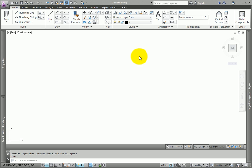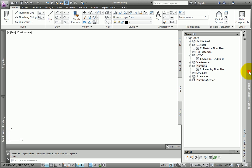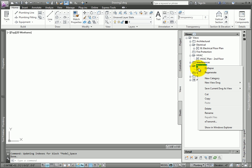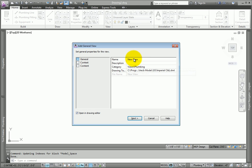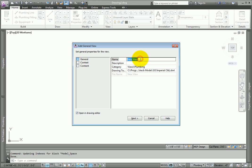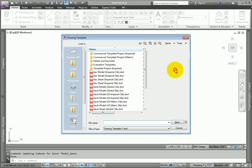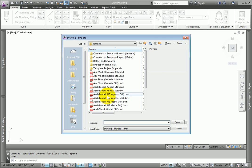We'll start by going to the Project Navigator in the View tab. Right-click on any discipline, then pick New View Drawing – General. Name the view plumbing detail and make sure the template is the AECB Model U.S. Imperial CTB template.